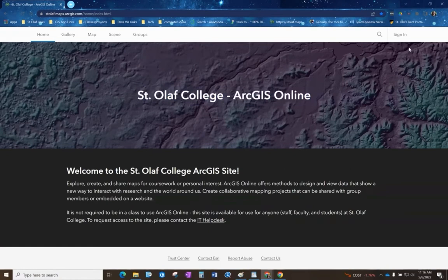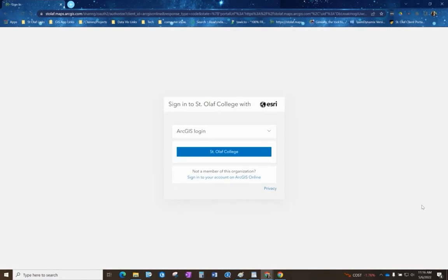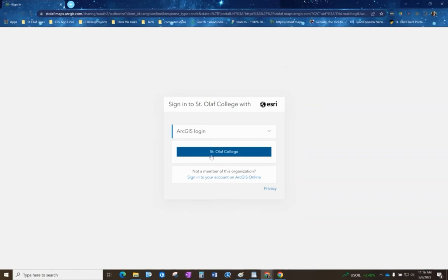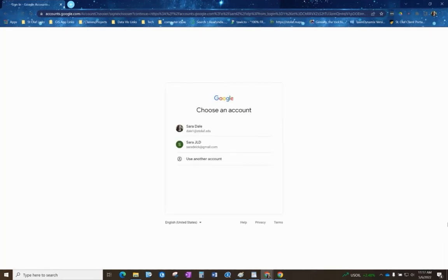In order to log in here we'll do sign in, and you do not want to type your login information in the fields. You want to make sure that you have the St. Olaf College button. There might be instead of the button a field that says your organization URL. If that happens just type in stolaf and enter and then the button will show up. We'll click on that and then we can choose our account.